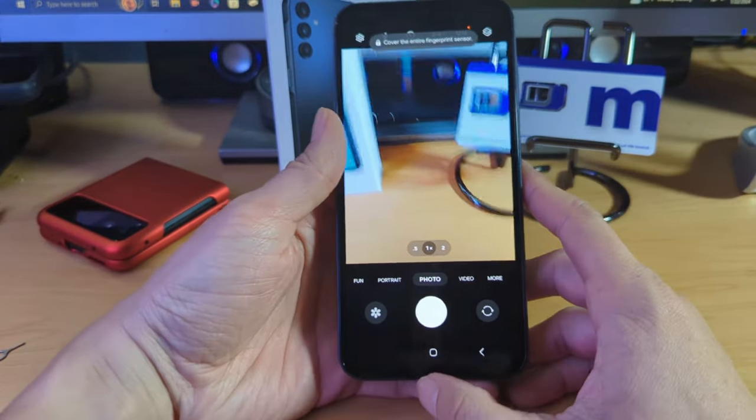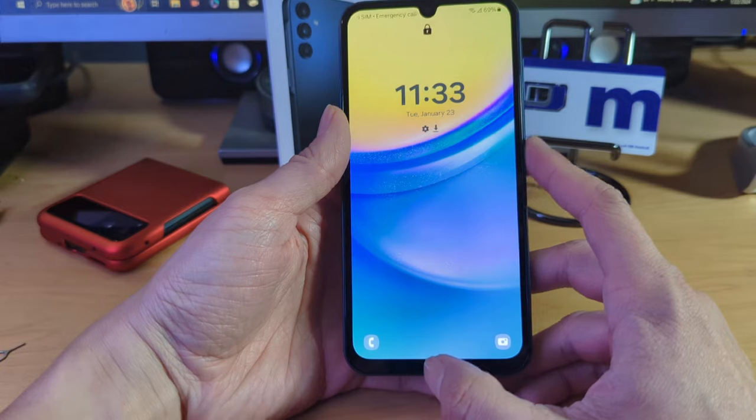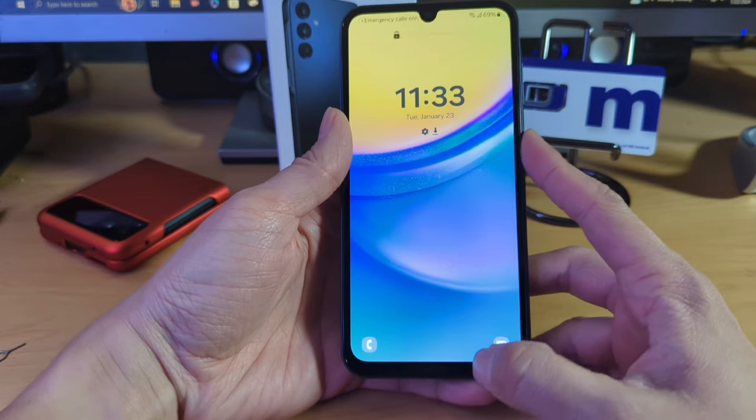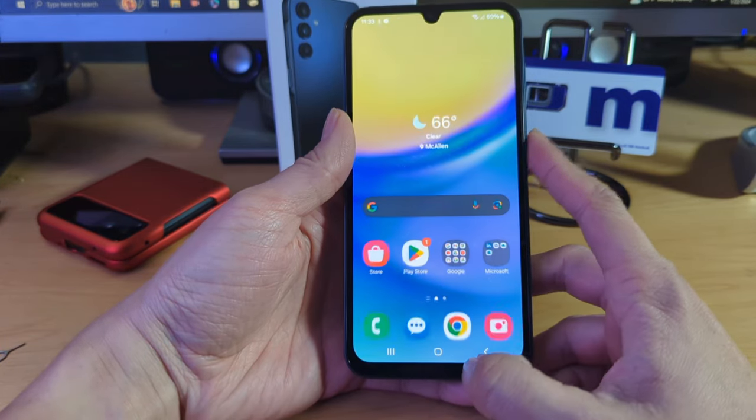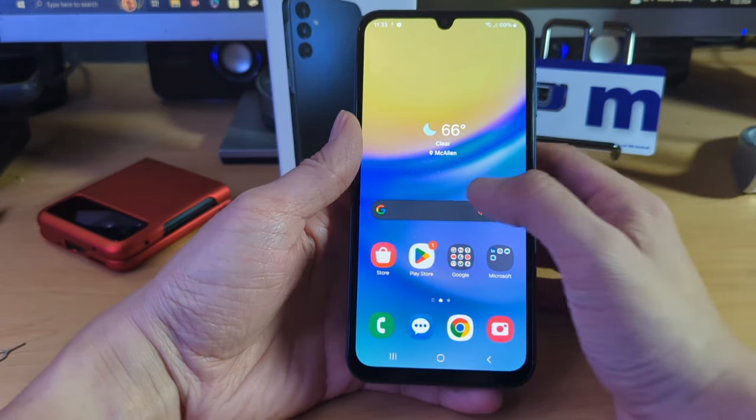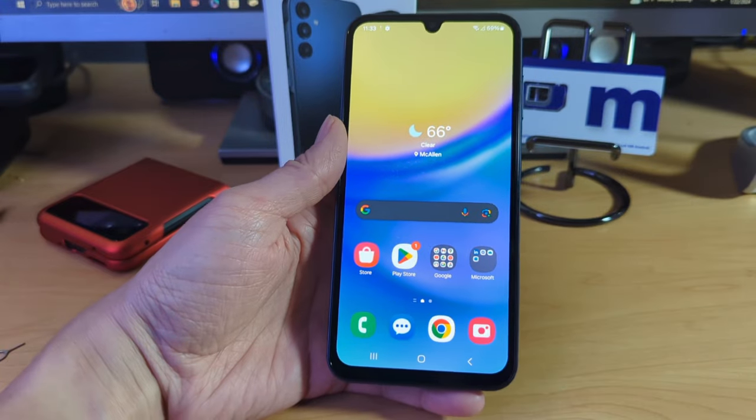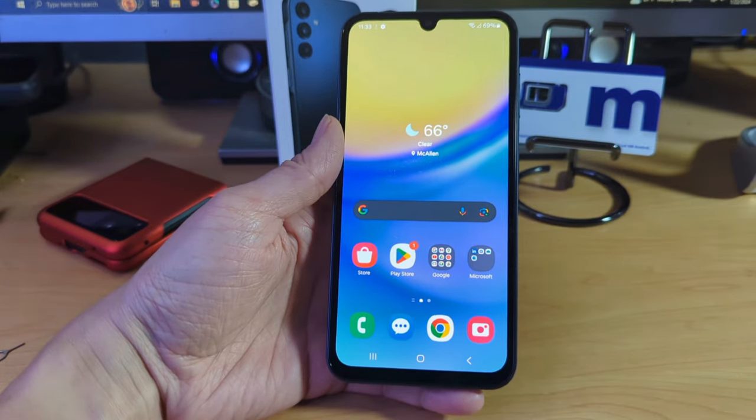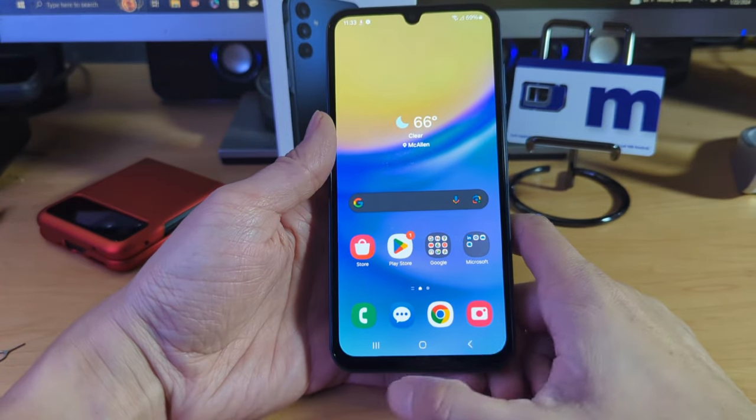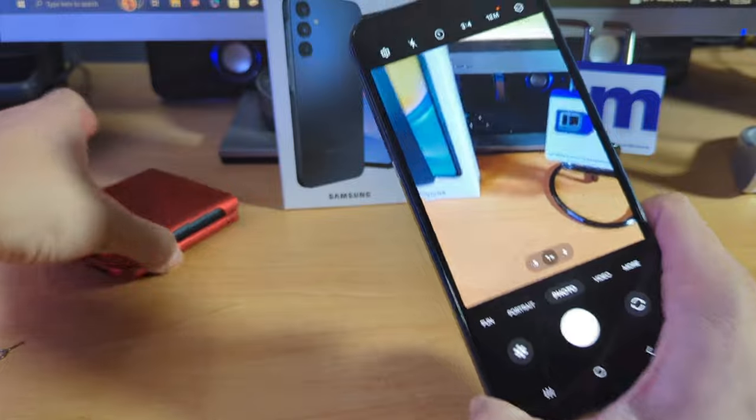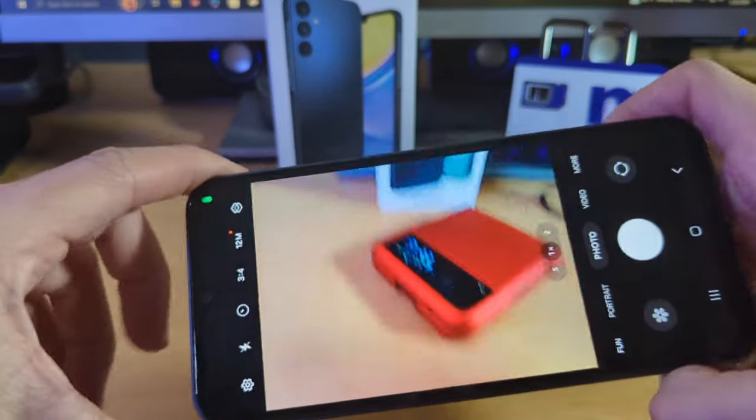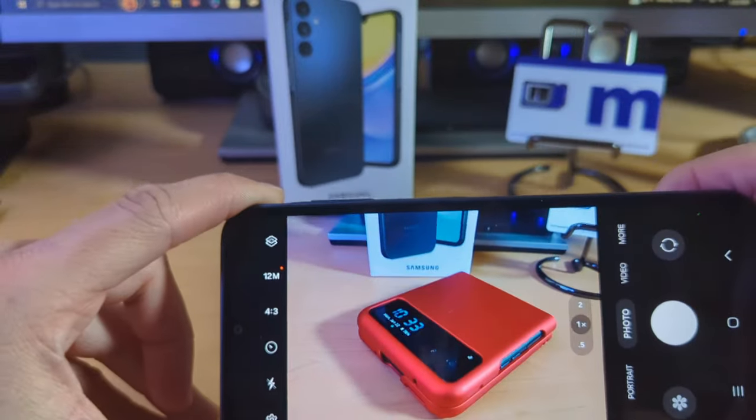It looks like you double tap it, it opens up the camera, which is pretty funny. A lot of little features here on this device. Not a fan of the background. That will be changed later on of course. Let's go ahead and take a look at the camera really quick with this 50 megapixel camera.